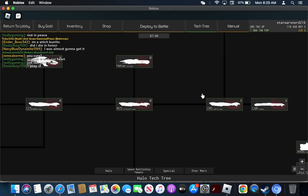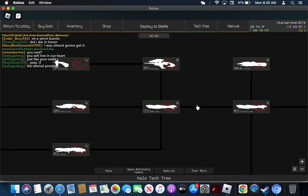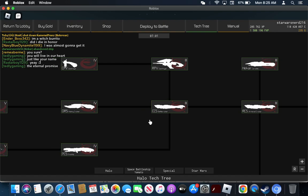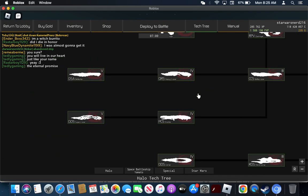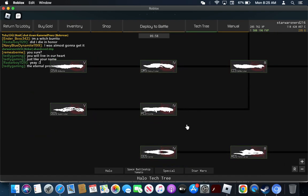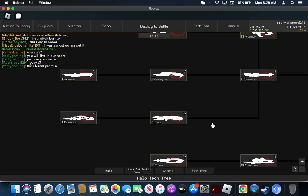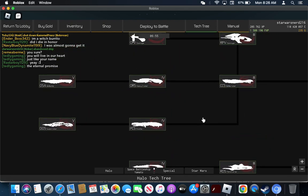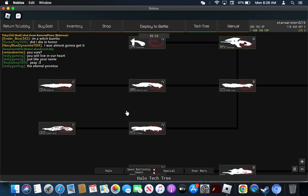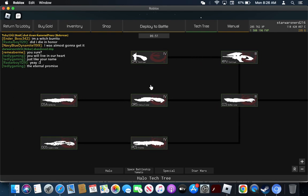I'm not gonna go through the light cruisers because they all do the same thing. They charge in, do damage, fire torpedoes. Same thing. So that means we have three ships left to cover: Destroyer, Battleship, and Super Cruiser.